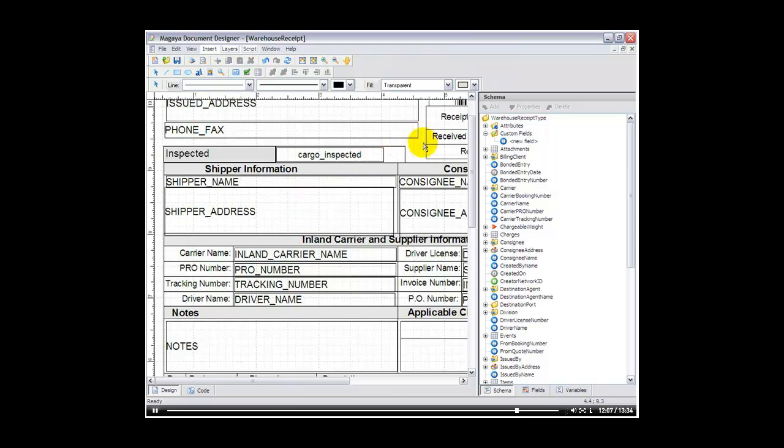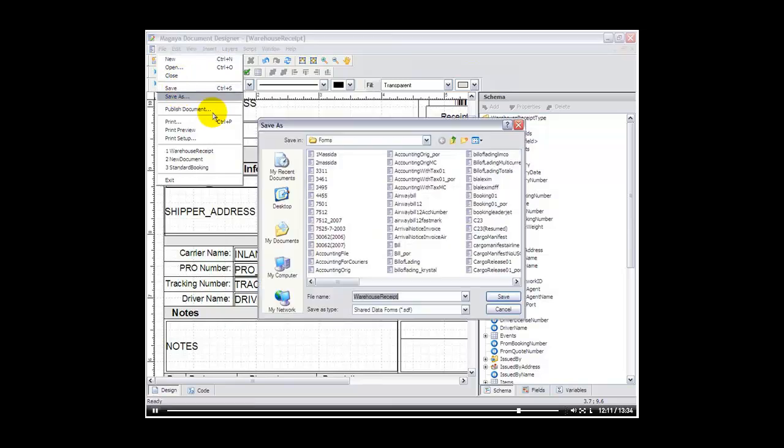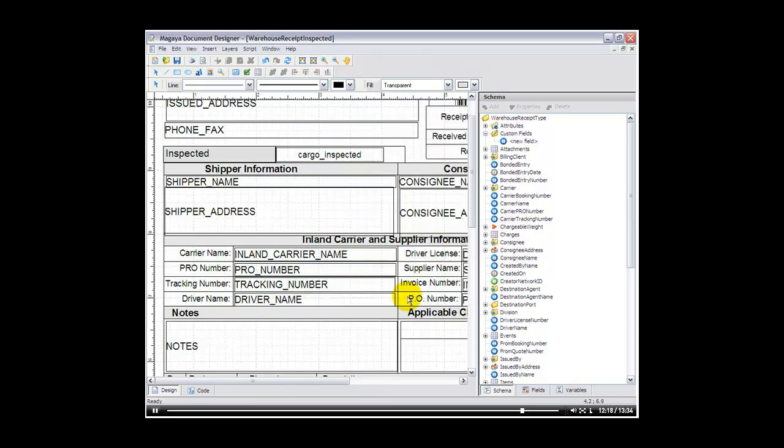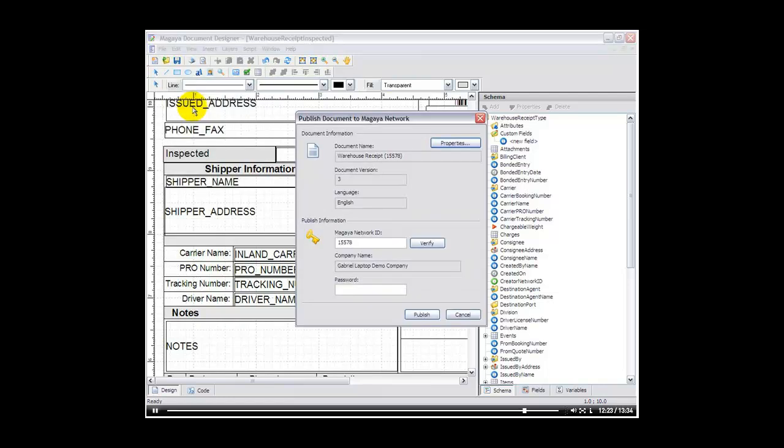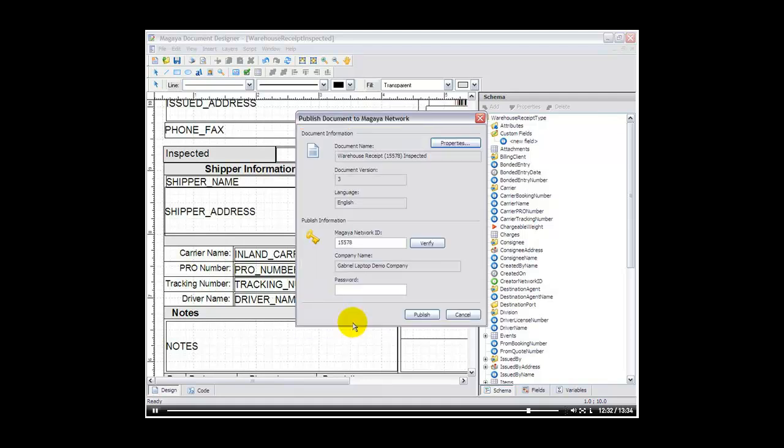Alright, so that's kind of how we want it to look, so we'll click on file, save as, and we're going to call this warehouse receipt inspected for example. And then we've got to publish that document, we'll click on file, publish document, and we're going to call it warehouse receipt inspected. And then we need to know our password for our Magaya network ID, which I know, and we'll click publish.